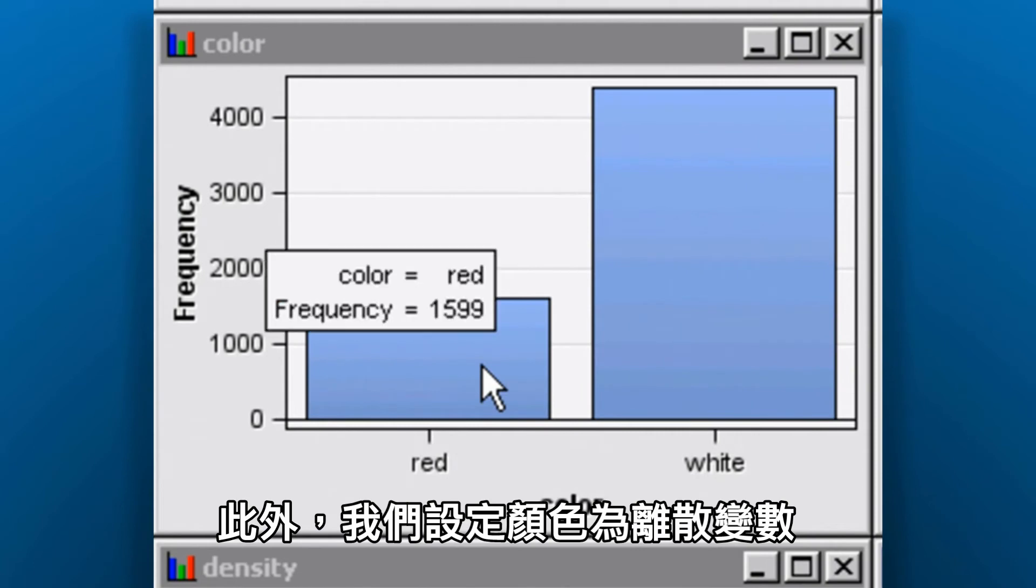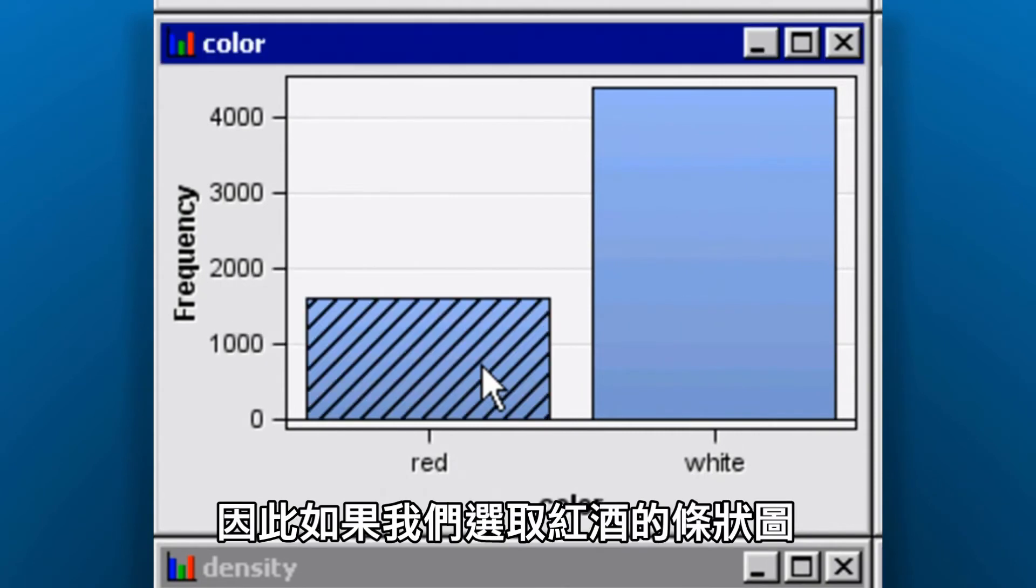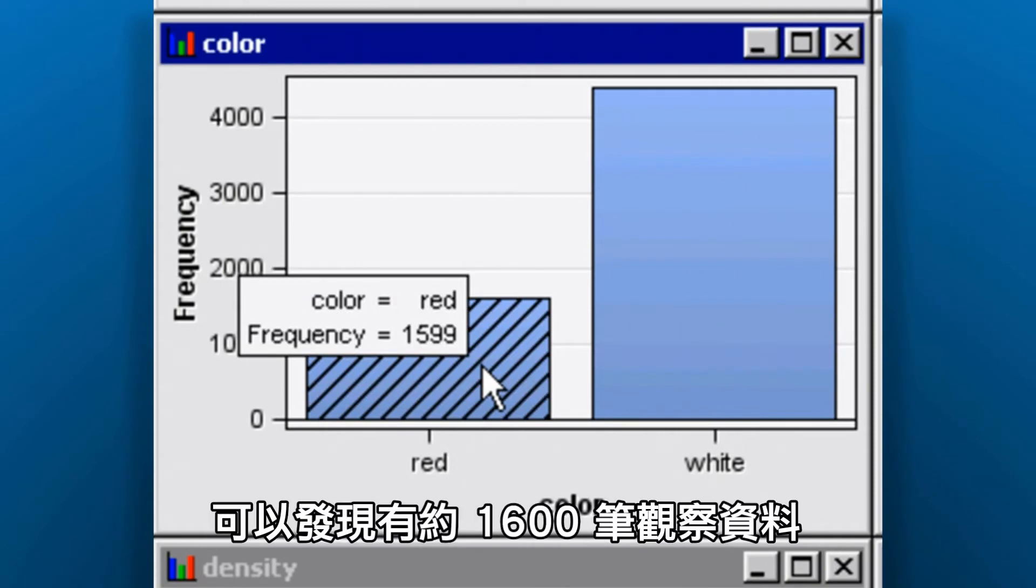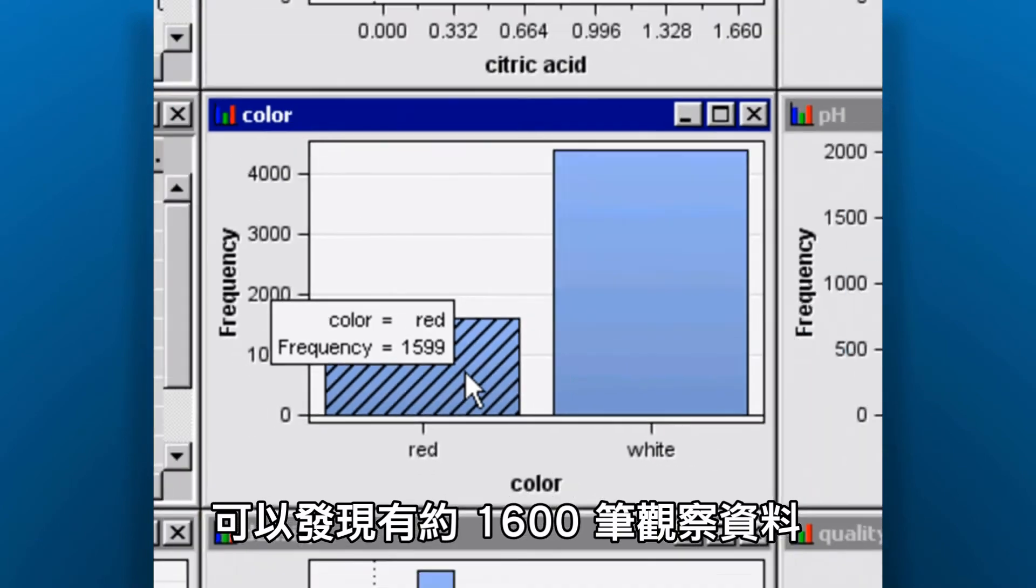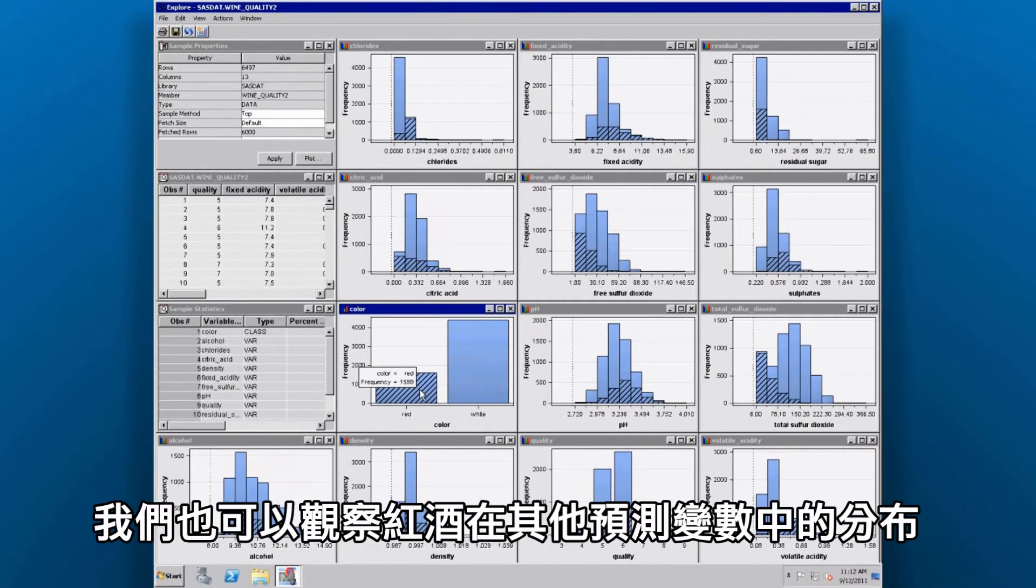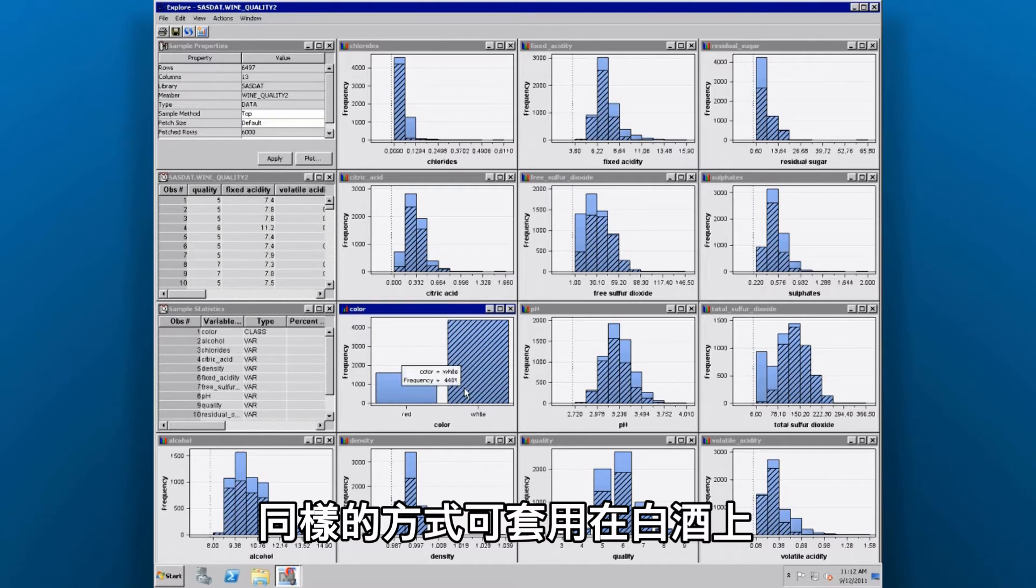In addition, we have a discrete variable, color. So if we select the bar for red wine, we can see that there are about 1,600 observations here, as well as see the distribution of the red wines across all the other predictor variables, in addition to the quality variable. I can do the same for the white wine.